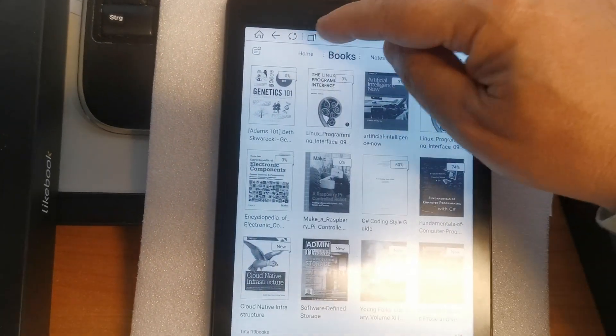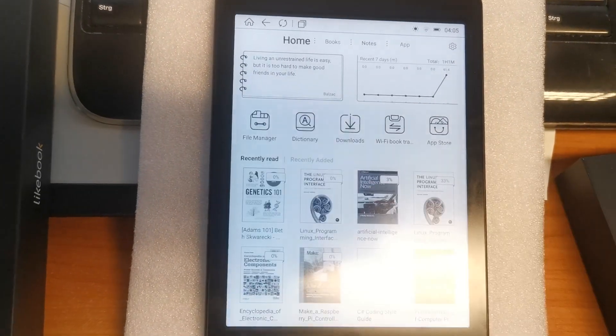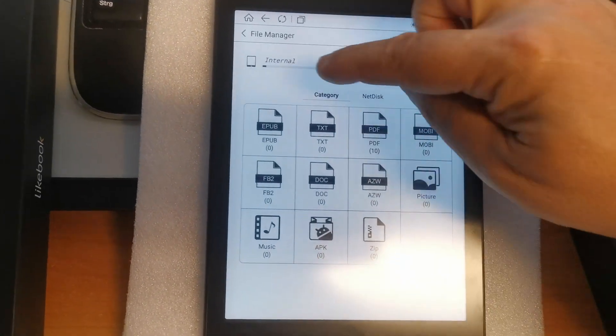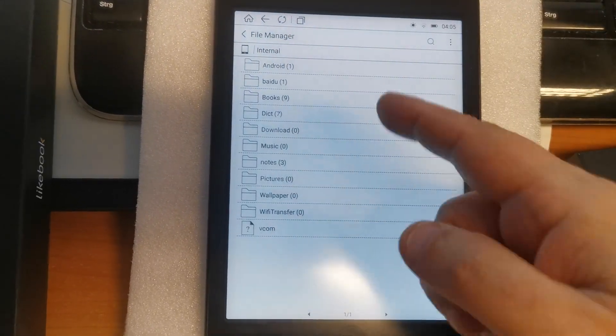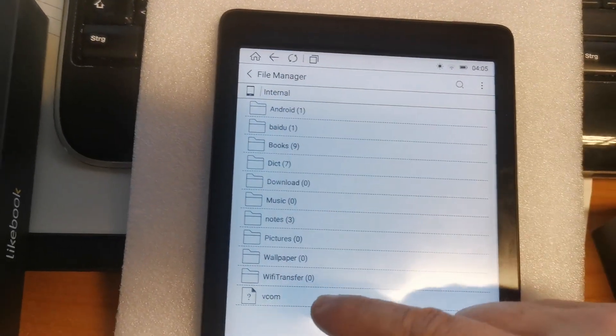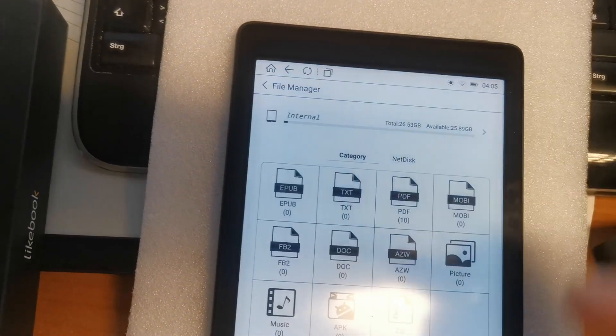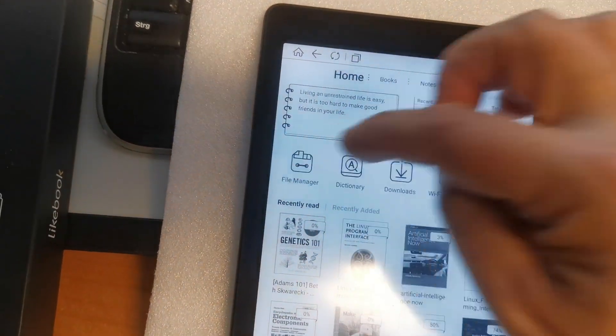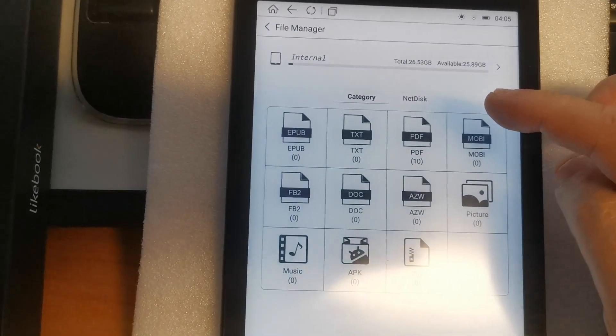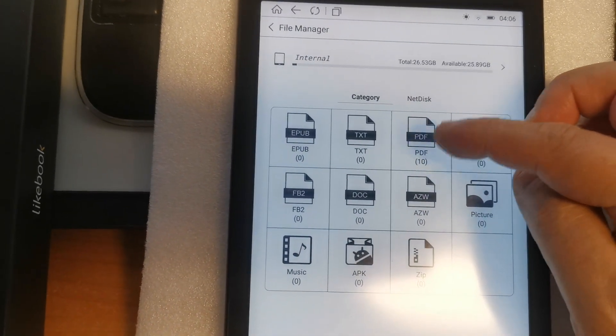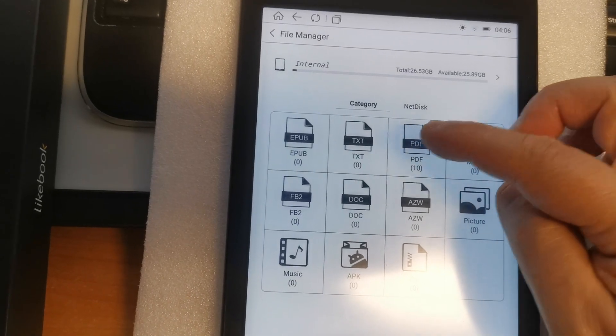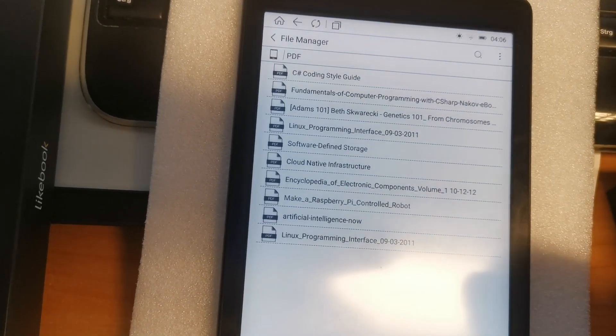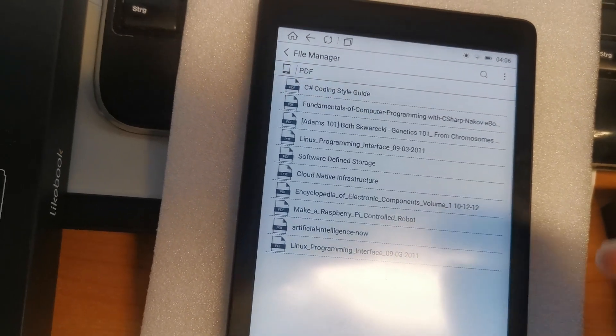You also have the possibility to use the file manager and just navigate like you would navigate in Windows Explorer in the folder structure, or just go to a particular category like here, PDFs. There are ten PDFs in the storage of this book, so you can open those PDFs from file manager directly.